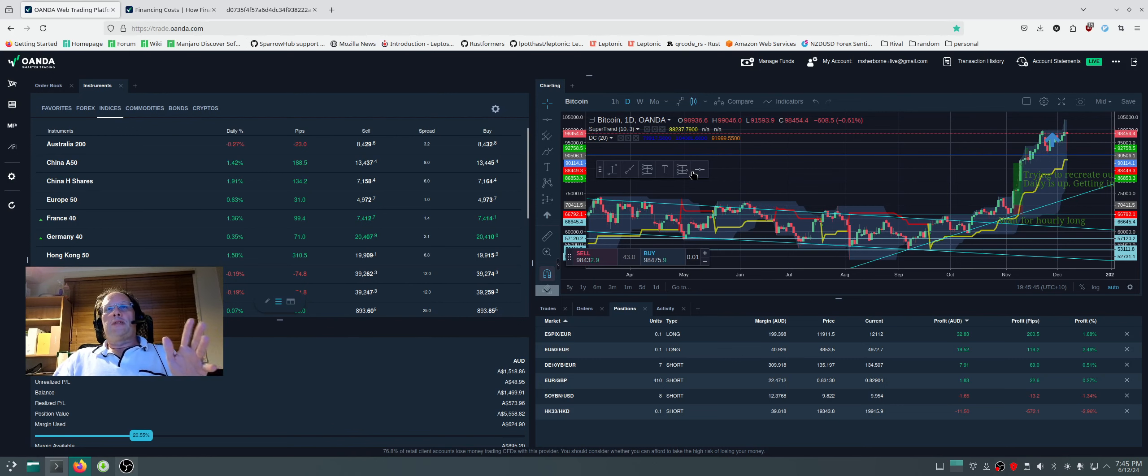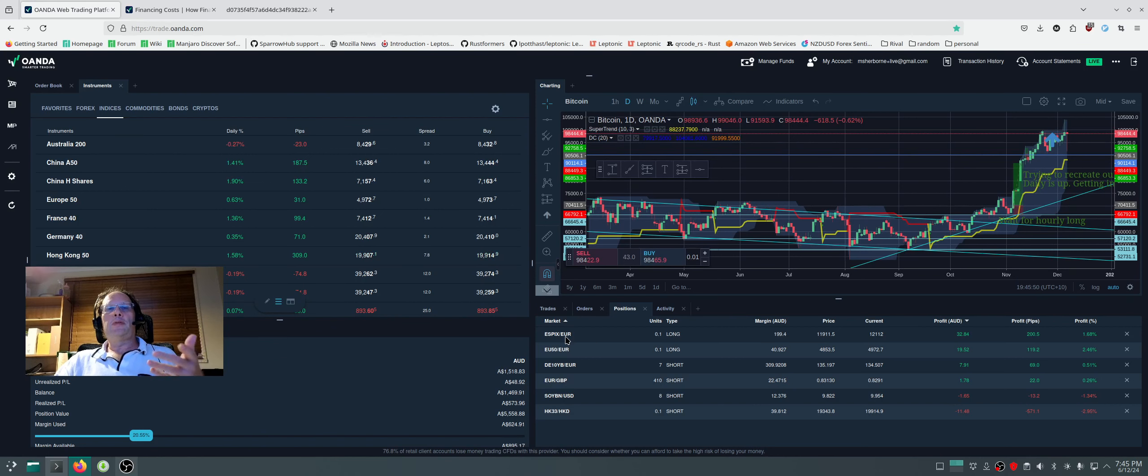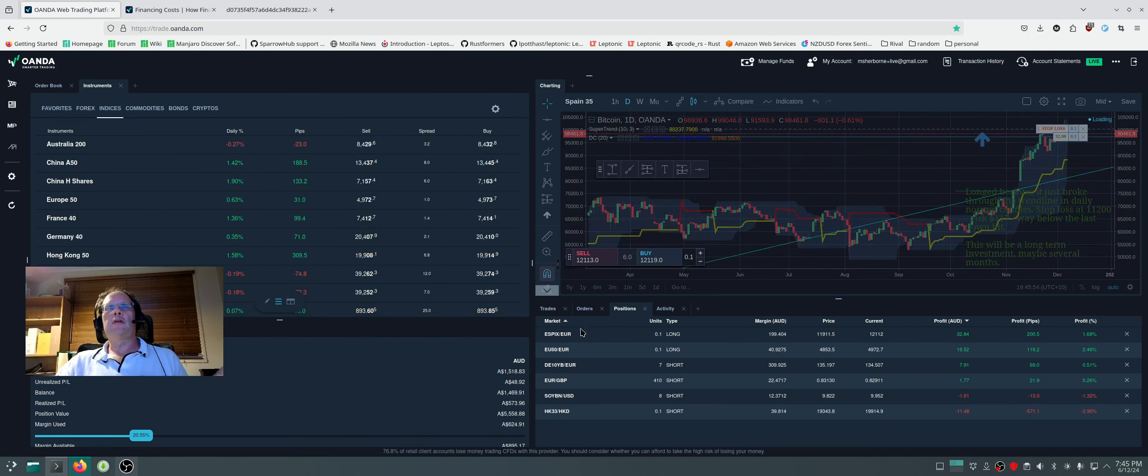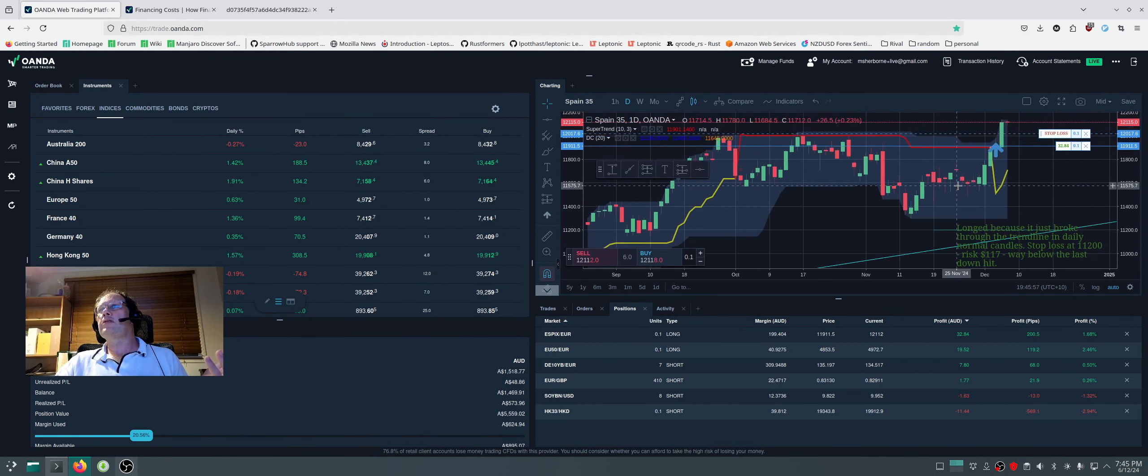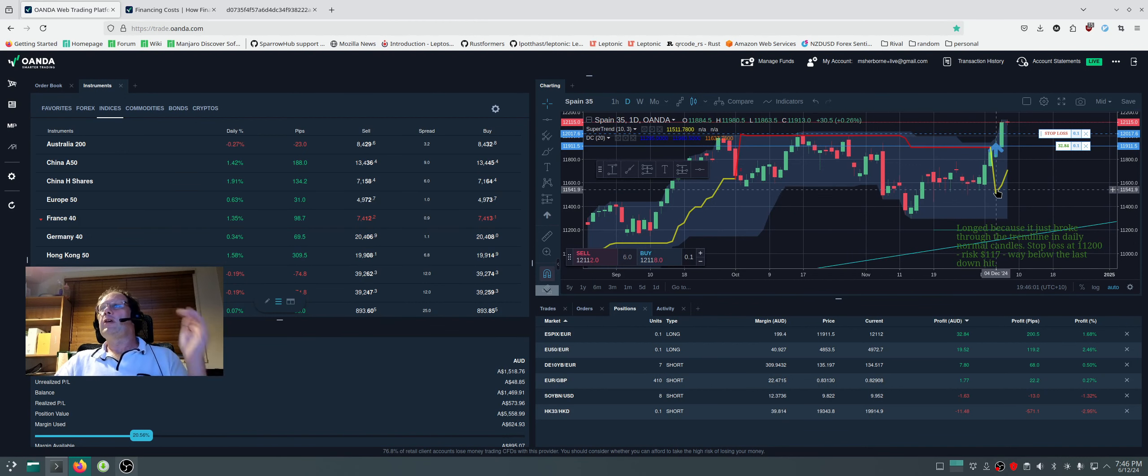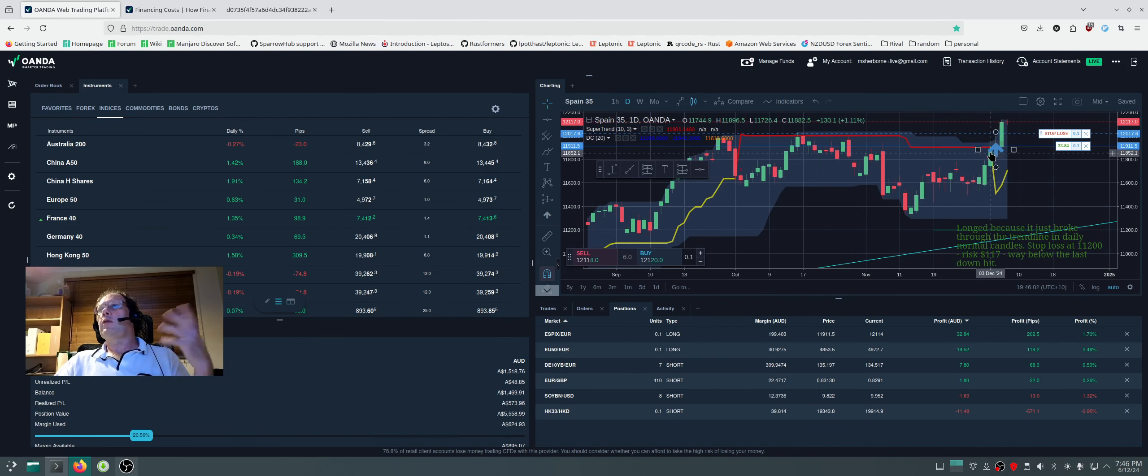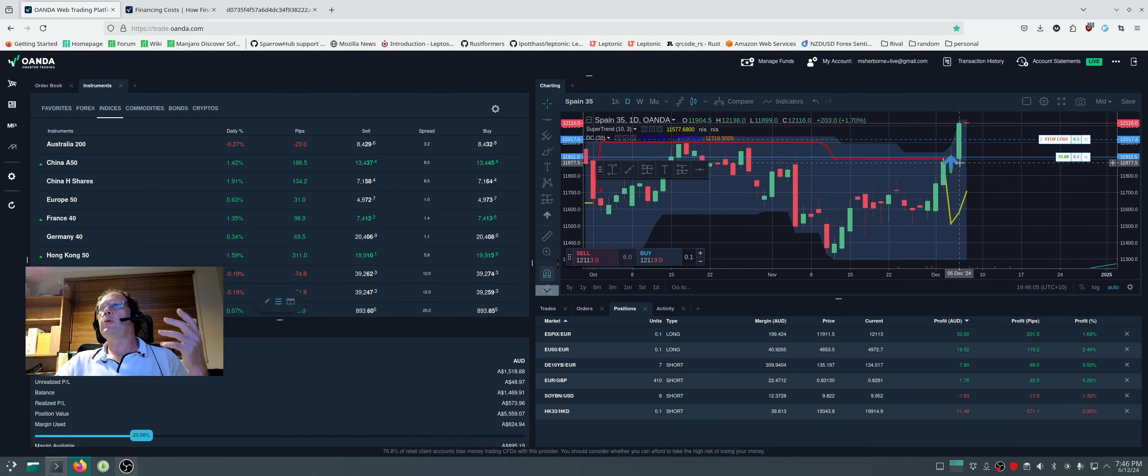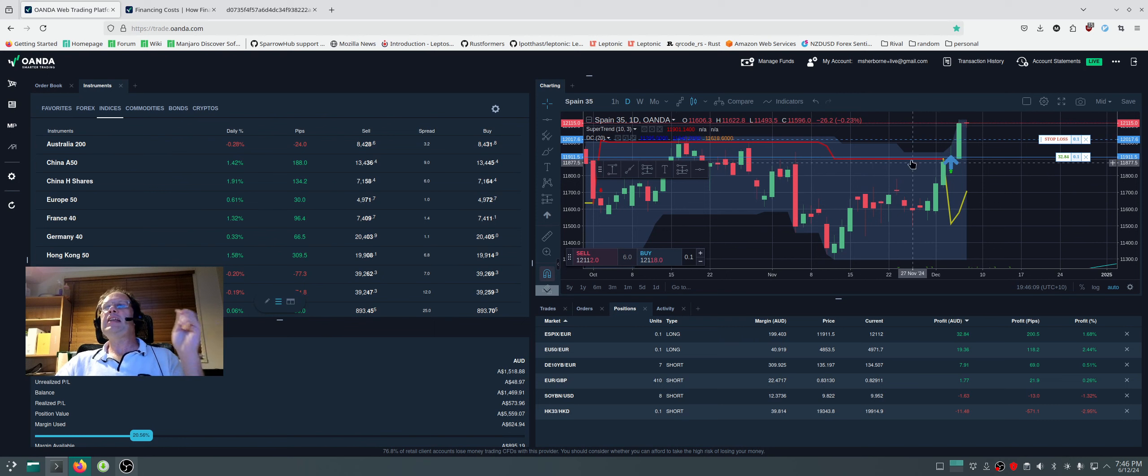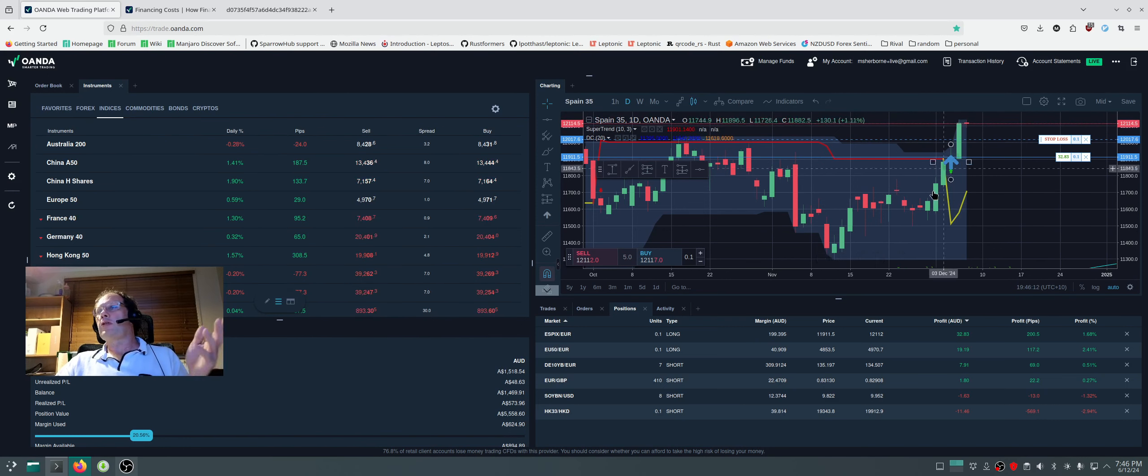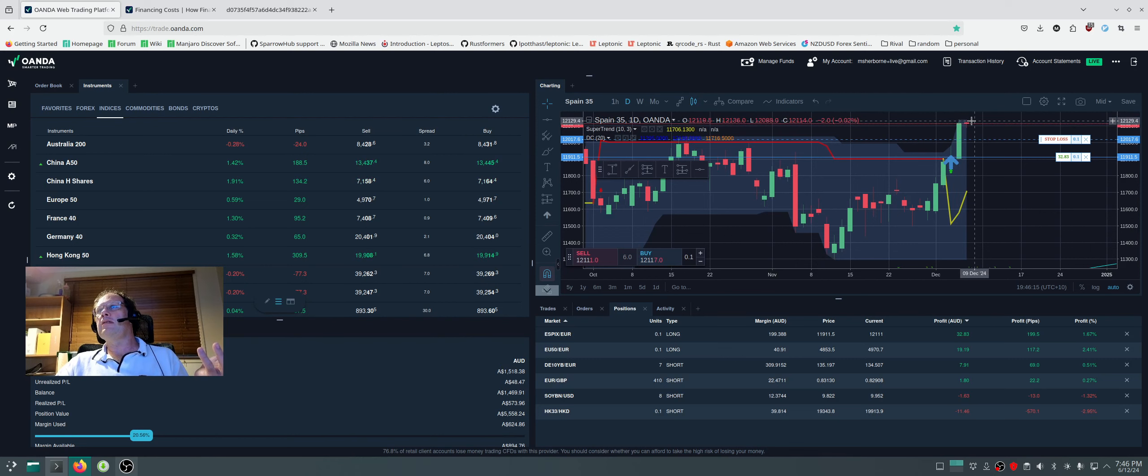And so the same thing with Oanda, the platform, you can borrow. In this case all the European ones, I'm borrowing 90%, so I'm putting a 10% deposit. So here I have gone into Spain, and I saw that the daily, this is the super trend line, it went down. I thought oh yep, I'll get some of that, and I went in and bought. I put down $200 deposit and they lent me nearly $2,000. Now the price has gone up 1.68% in a couple of days, in two days.